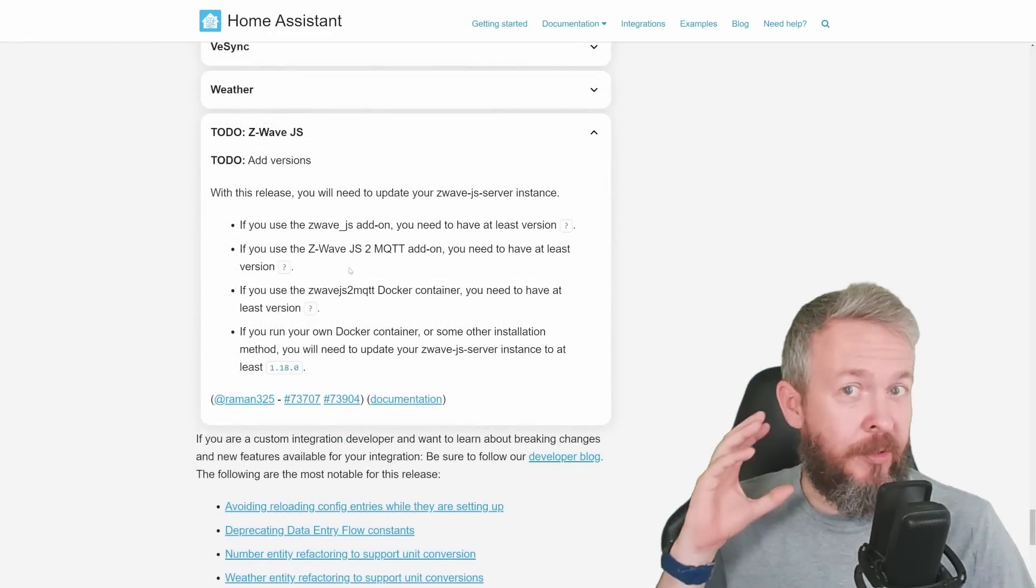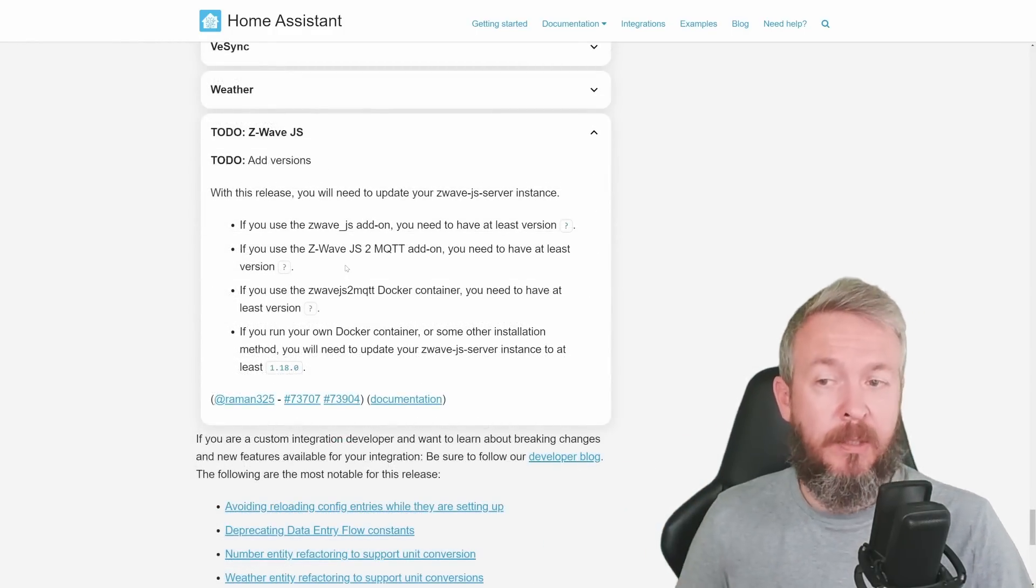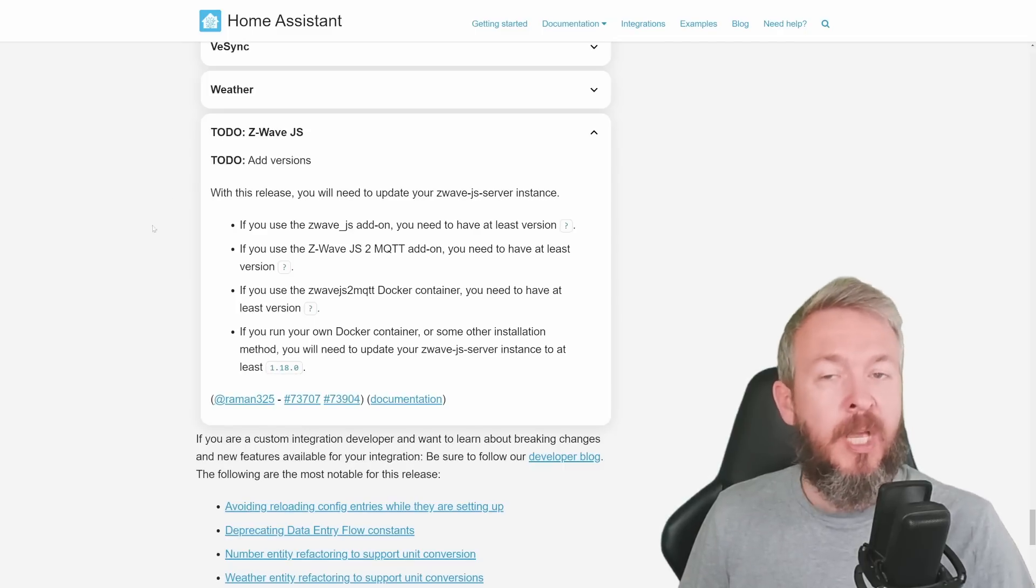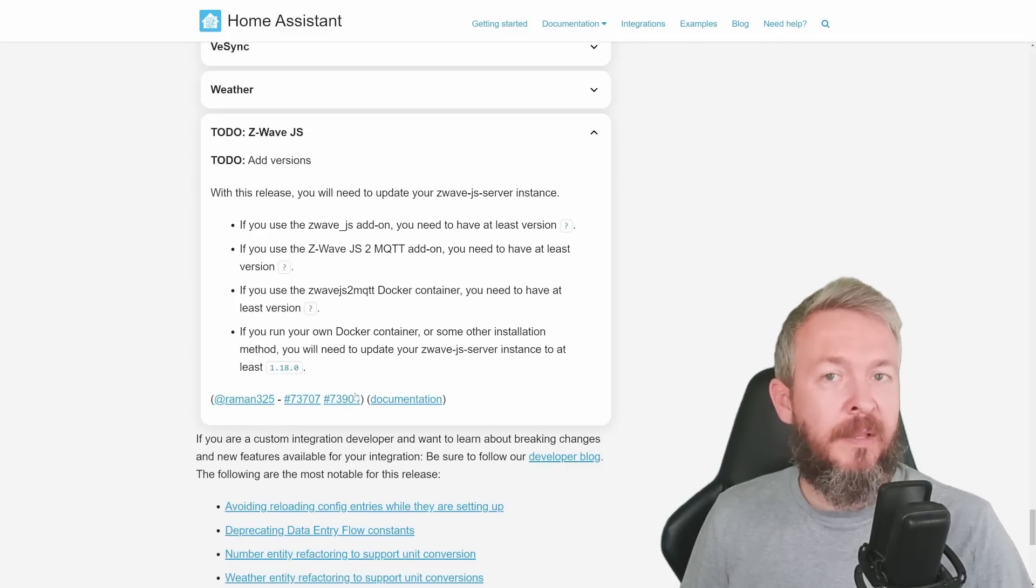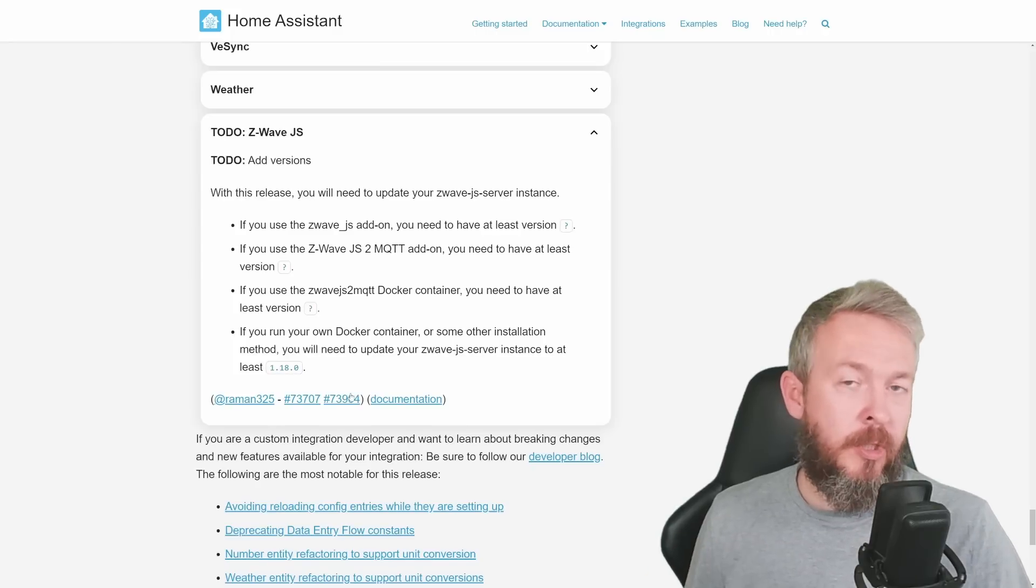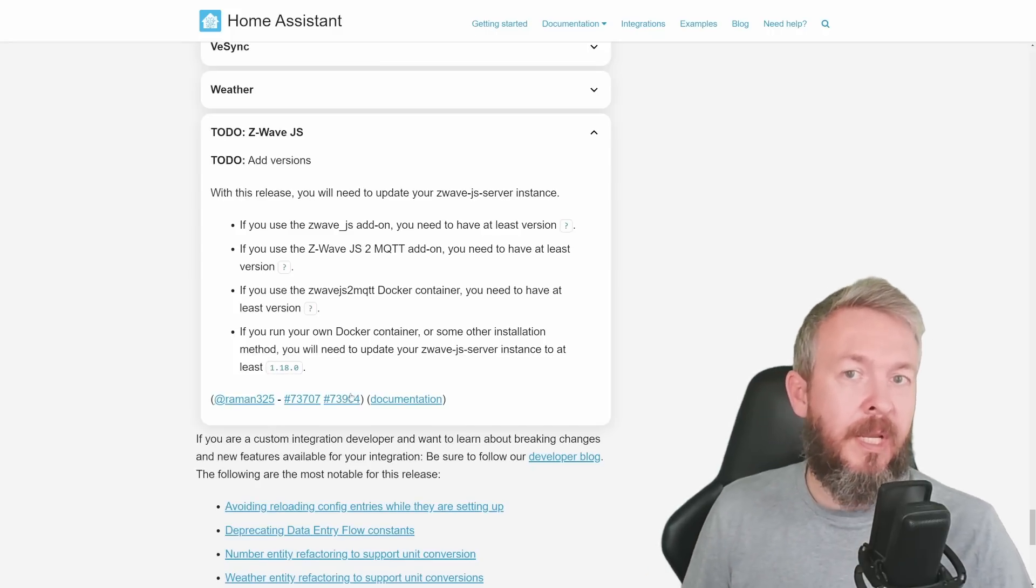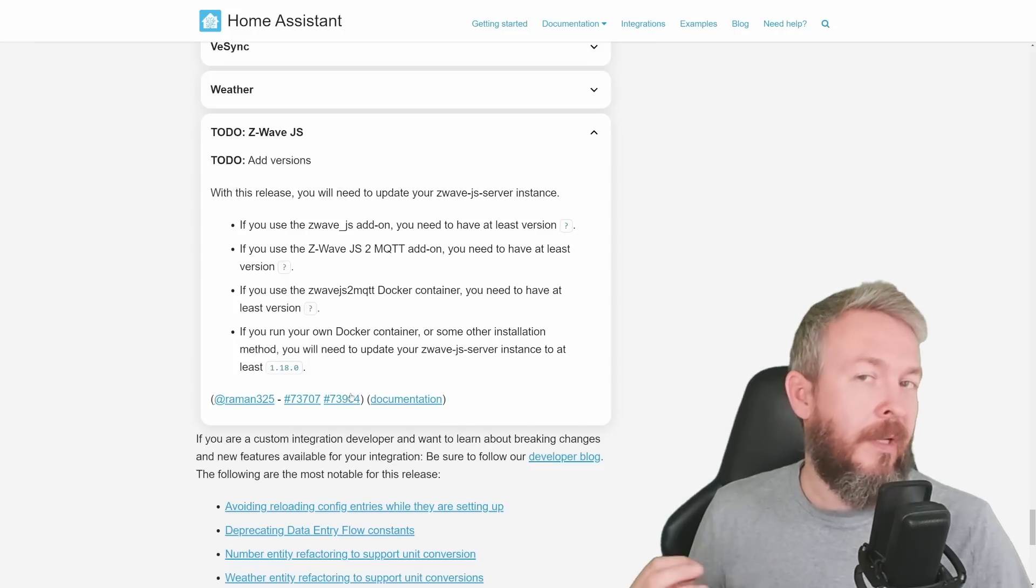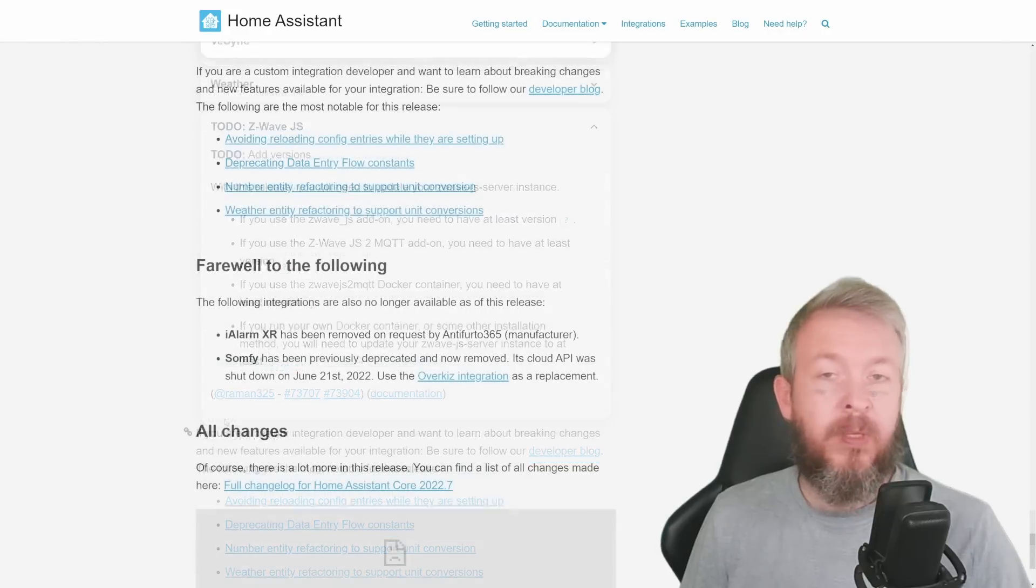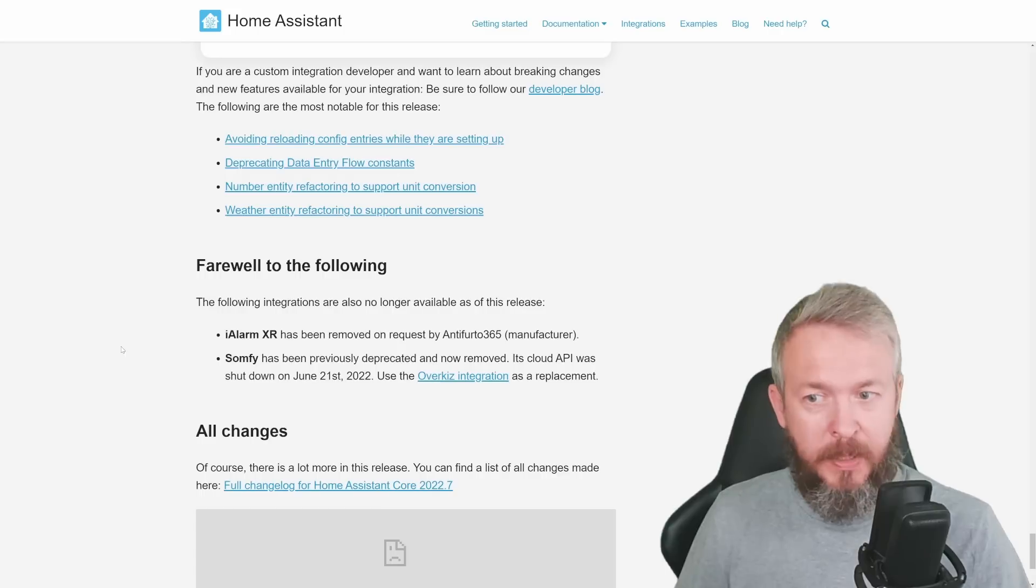And something that we mentioned at the beginning of the video and something that we will be ending this video with is Z-Wave JavaScript. Check out the list in the end of the breaking changes to see what version you have to be on to ensure that it will still be working in Home Assistant with the latest release, 2022.7. And there are two integrations that we can say bye-bye to. This is iAlarm XR and Somfy.